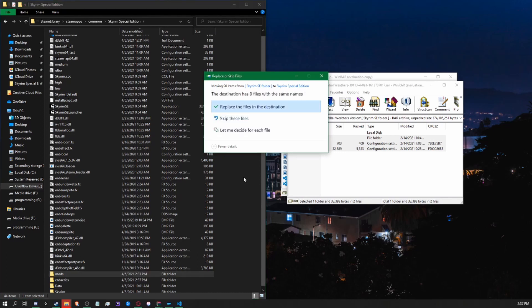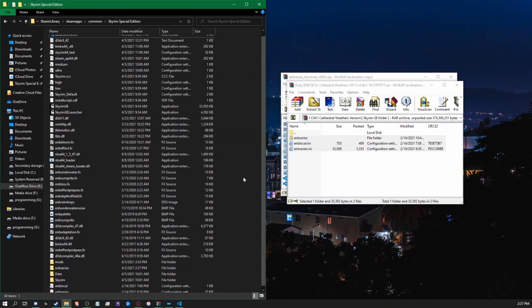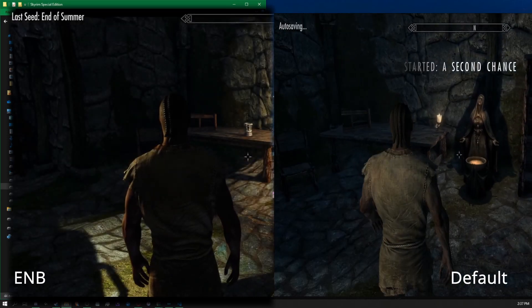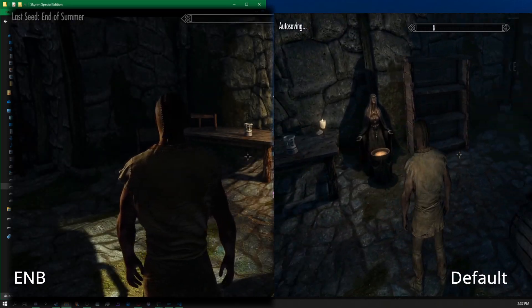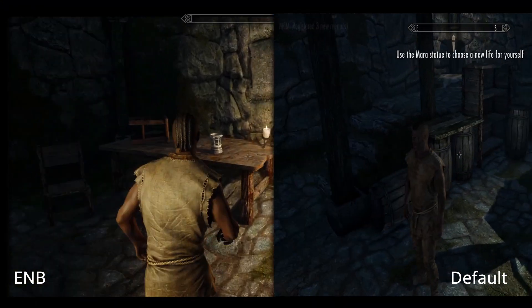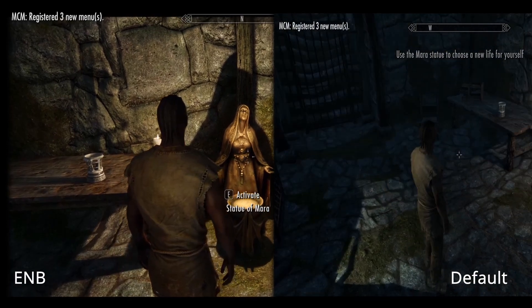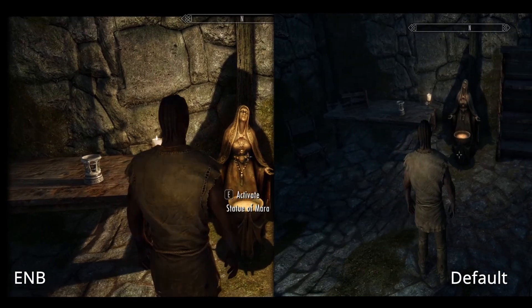Once you've installed those, you will have to replace the files in that destination — go ahead and click that. And there you go, you have now installed your ENB. As promised, I've provided a video with a comparison of the two once you've loaded into game.